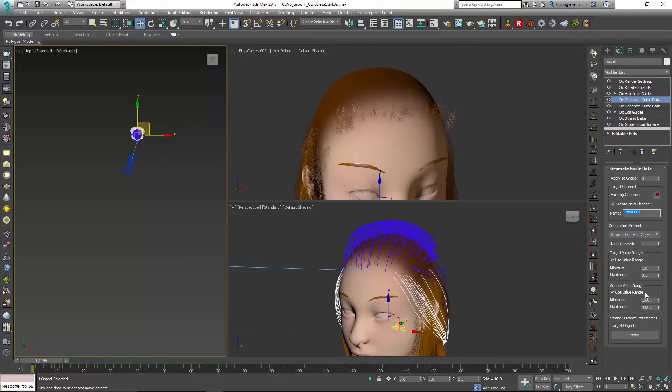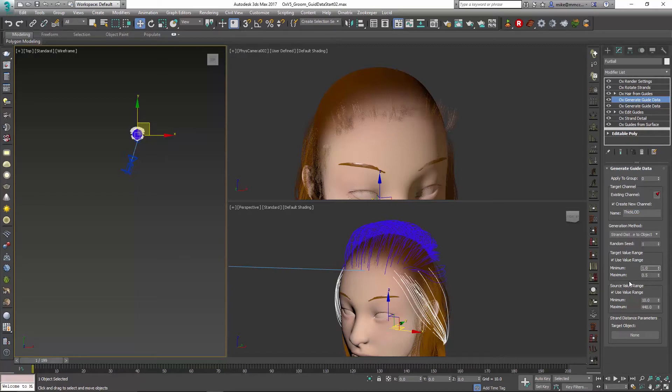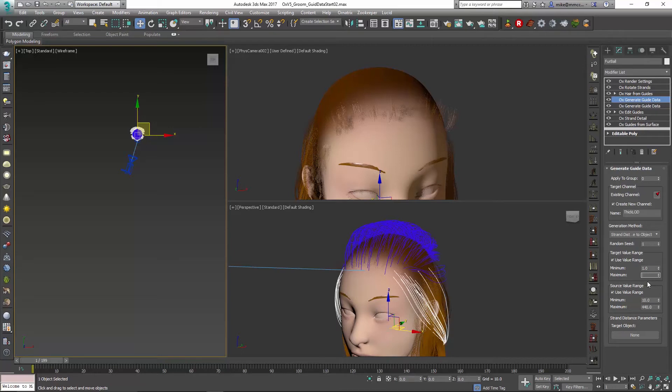We're going to keep the same source values that we had before, so 10 and 440. For our minimum and maximum, when we're very close we want that minimum to be one, meaning it's going to use the same value for thickness in the render settings modifier as we currently have. But when we're far away, we want it to be a little thicker, so we're going to set this to three. That's going to multiply that value by three and we'll get a little thicker hair.